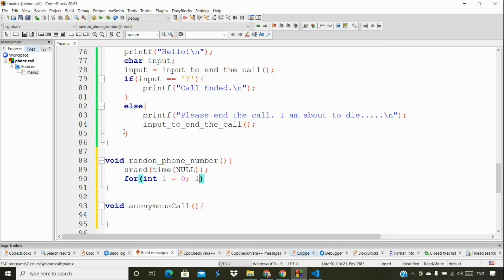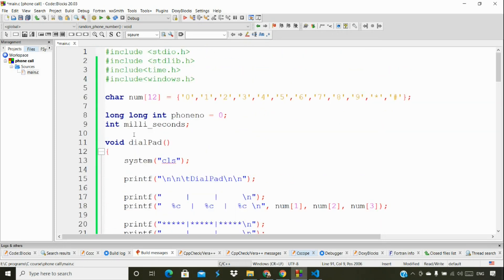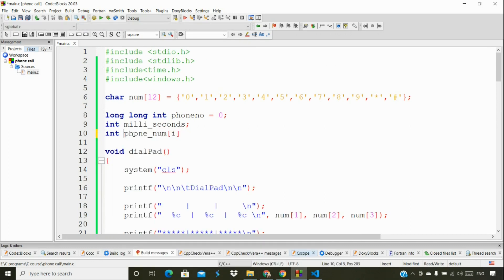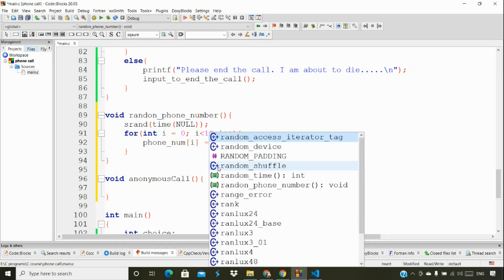I'm setting int i = 0, looping up to 10. Inside the loop, I'm storing values in a phone number array. I'm going to create that array globally so I can access it throughout the program. I'll declare a global array of size 10. Each iteration generates a random number and stores it inside the phone number array — that's the main theme for generating the phone number.